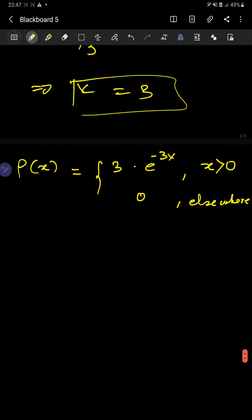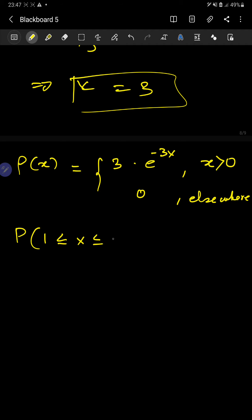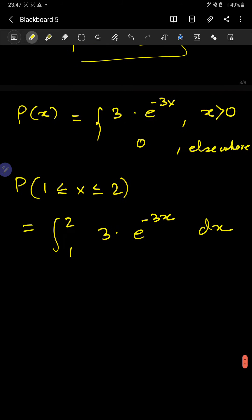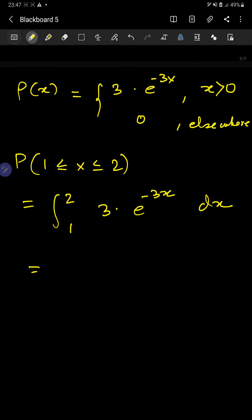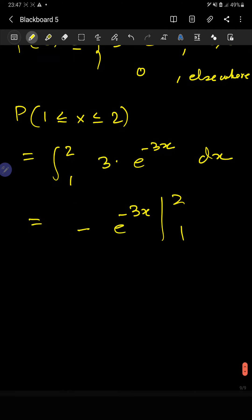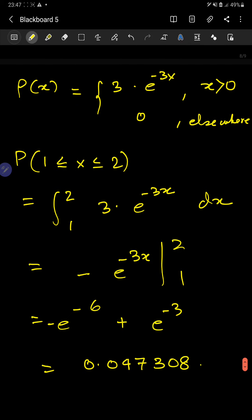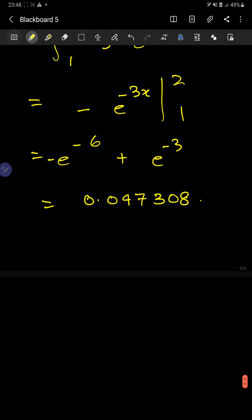Now they ask us to find the probability within a certain range — say, between 1 and 2. We do the integration of 3x² from 1 to 2. Evaluating this gives approximately 0.47308 — so this is the probability of the random variable being between 1 and 2.